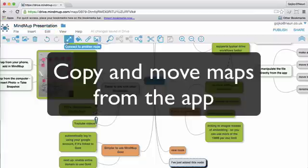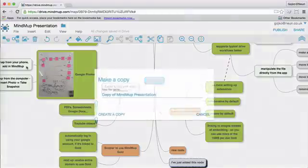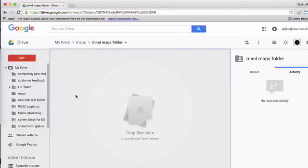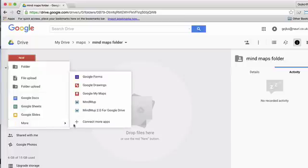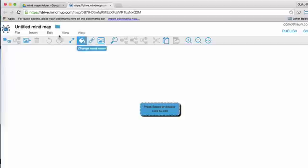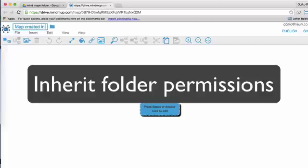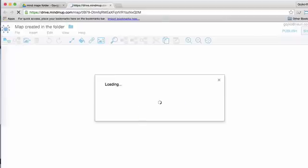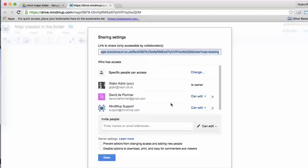You can copy and move files directly from the app and put them in any folder on Google Drive. You can also create maps inside the folder. Previously, MindMups were always saved in the root folder, which was confusing for some users. You can now create a MindMup inside any Google Drive folder, and even better, it will automatically inherit the sharing permissions from the folder. So if you work with a team and the entire folder is already shared, there's nothing you need to do specifically to allow access to your maps.